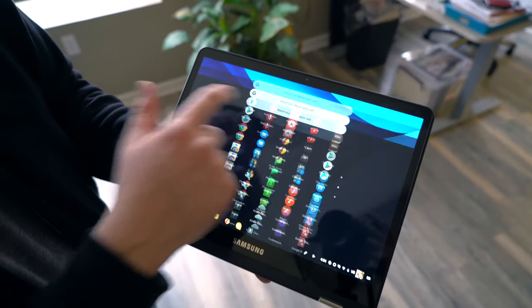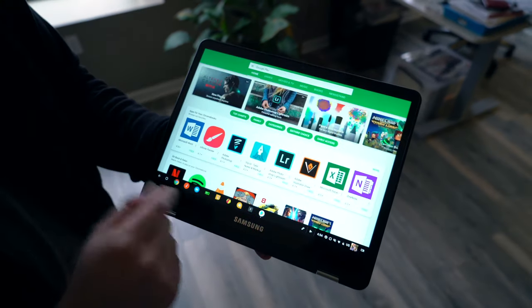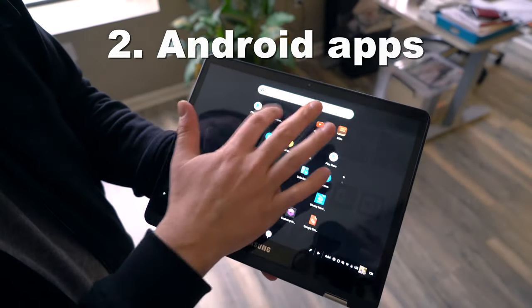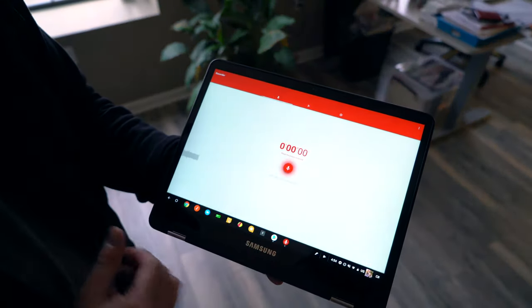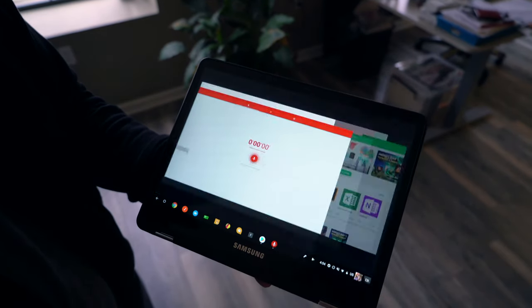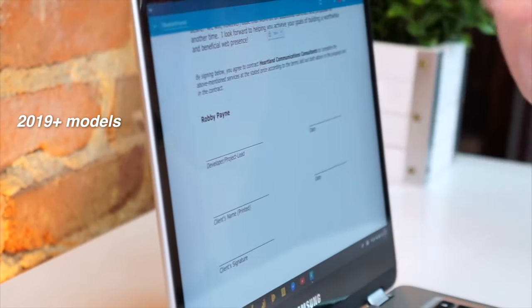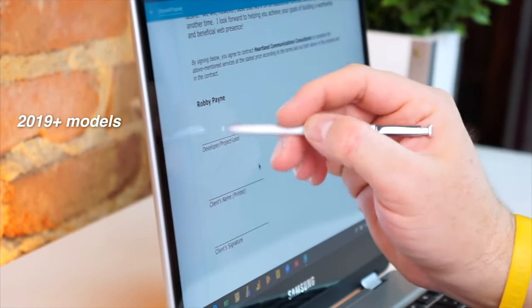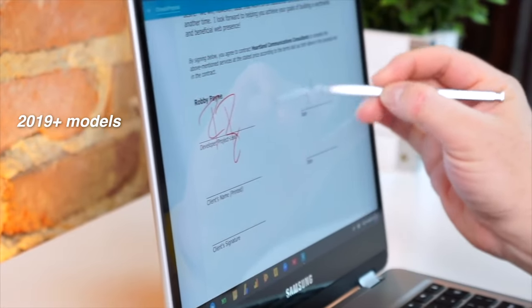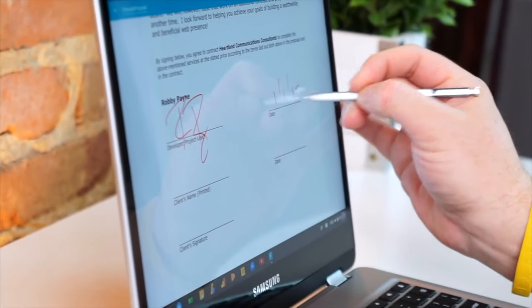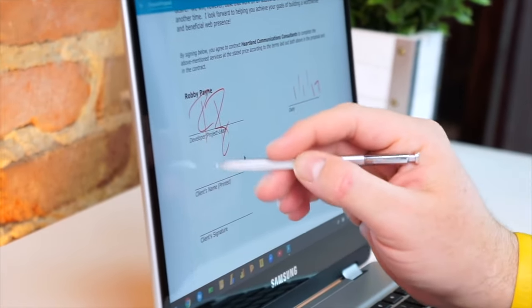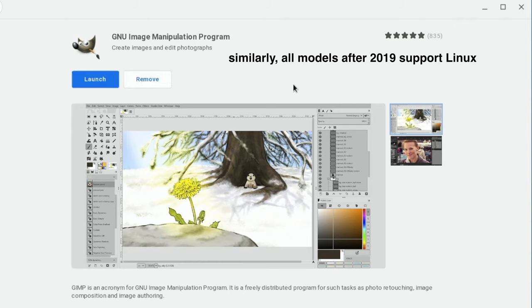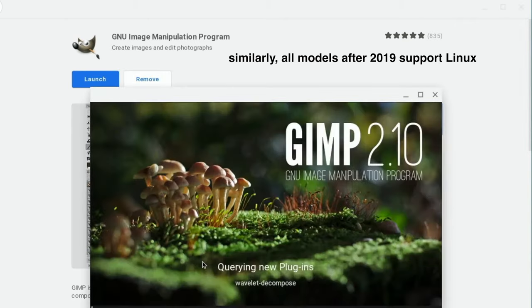It's also important for a Chromebook to support Android apps because without it functionality will probably be lackluster. All models after 2019 support Android apps. You can check an older model in the list from the link in the description. You can also check if there's support of Linux apps. Link is in the description.